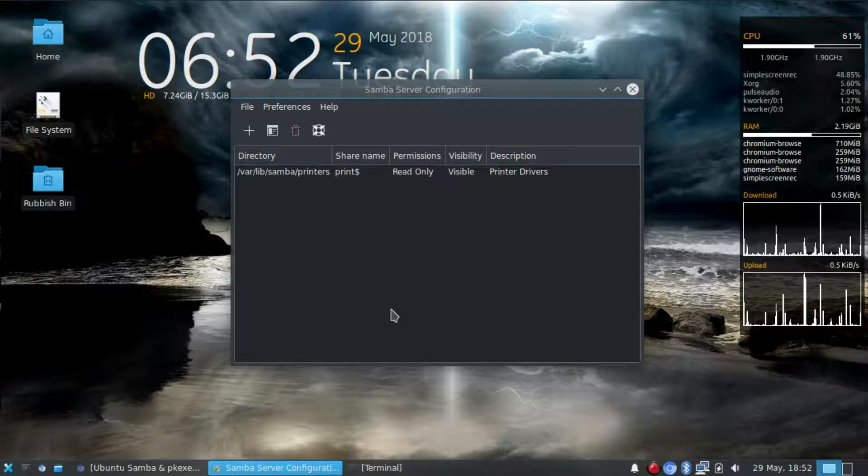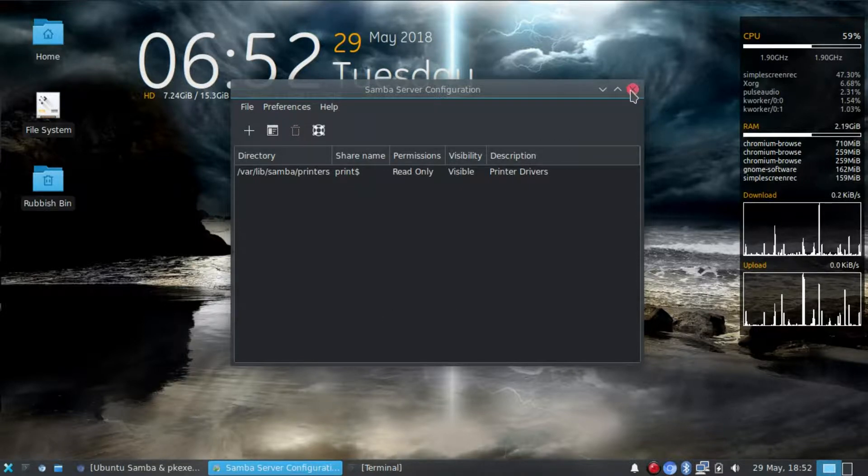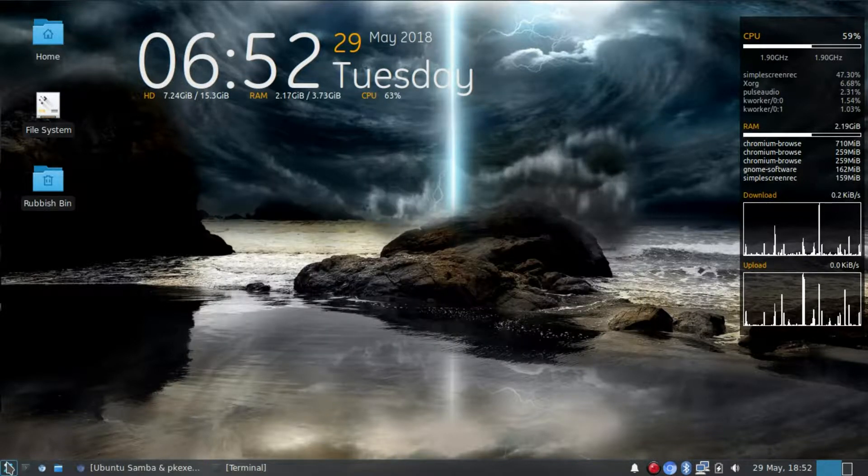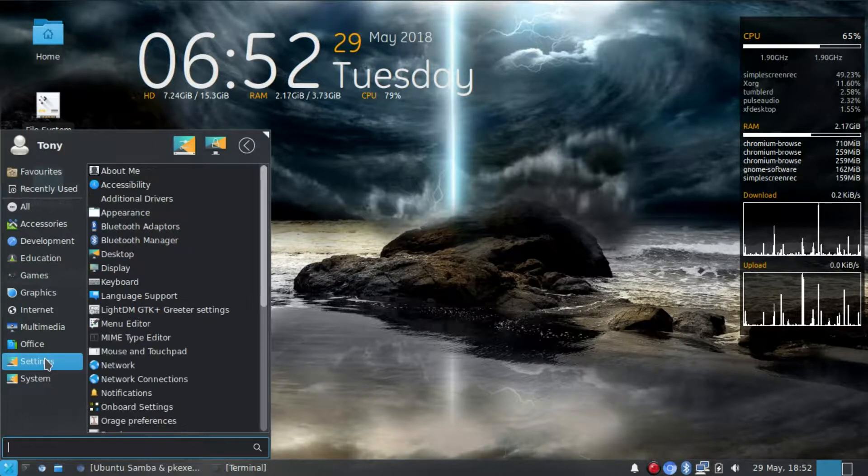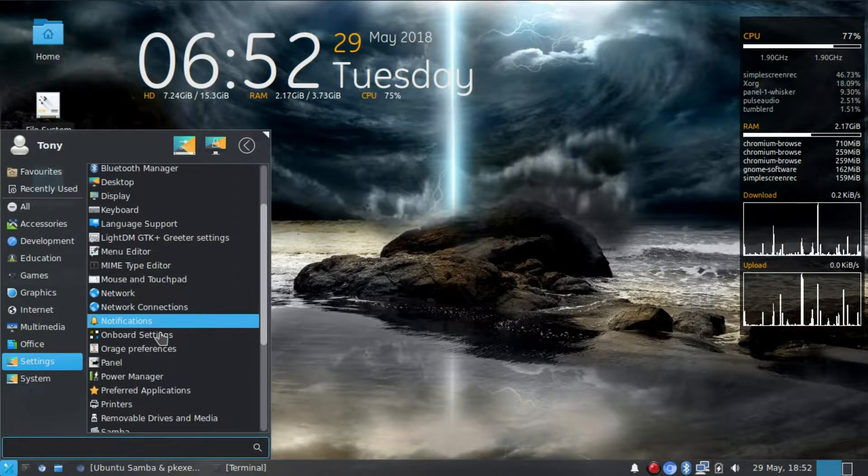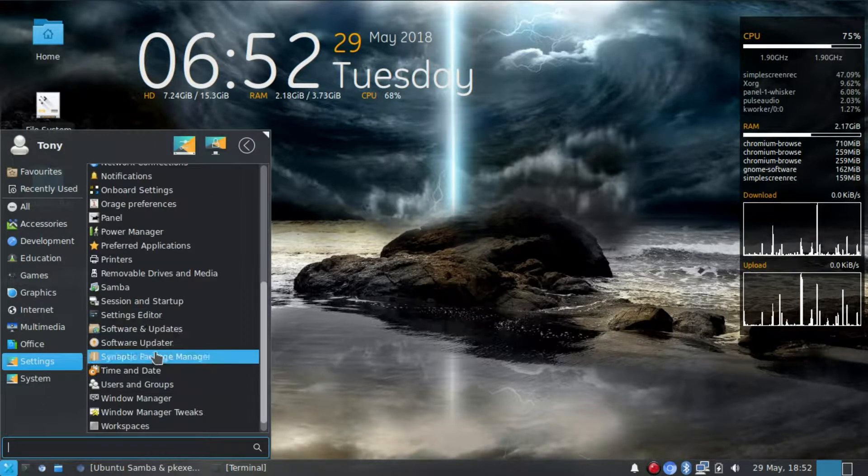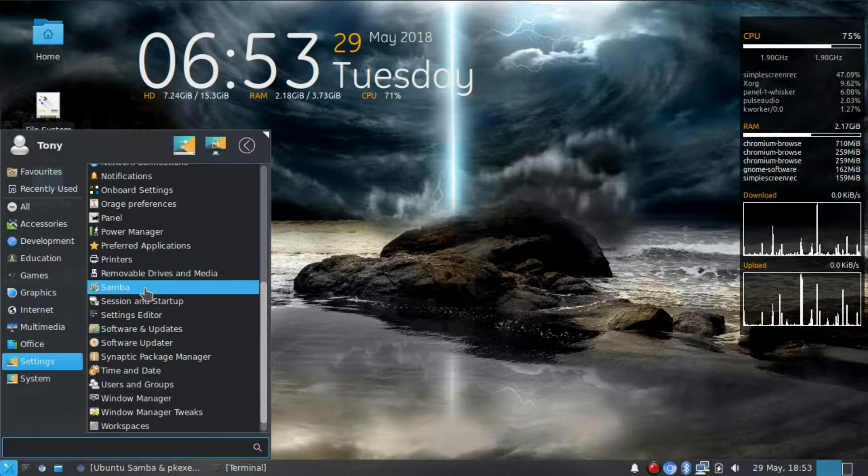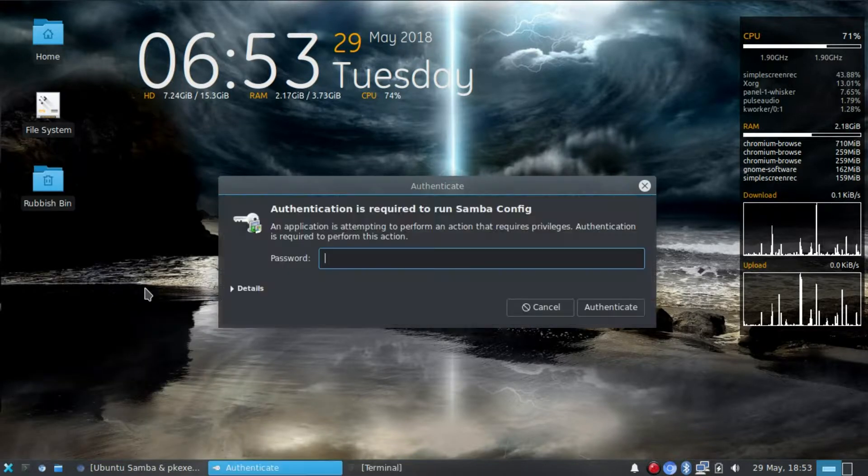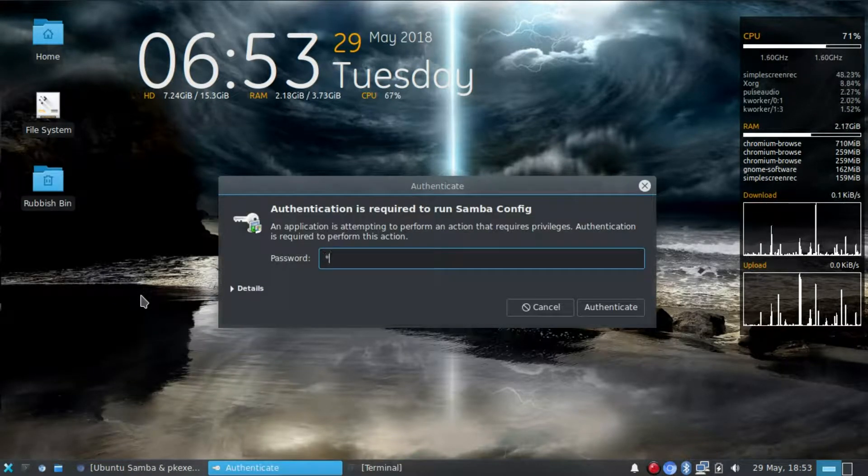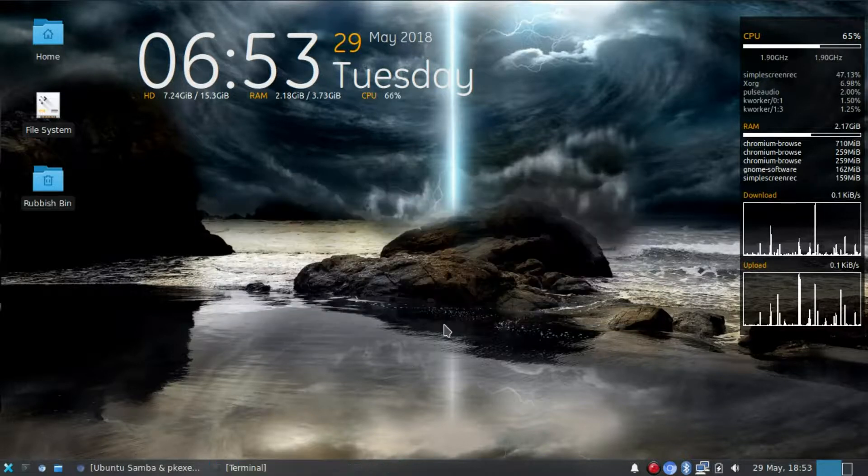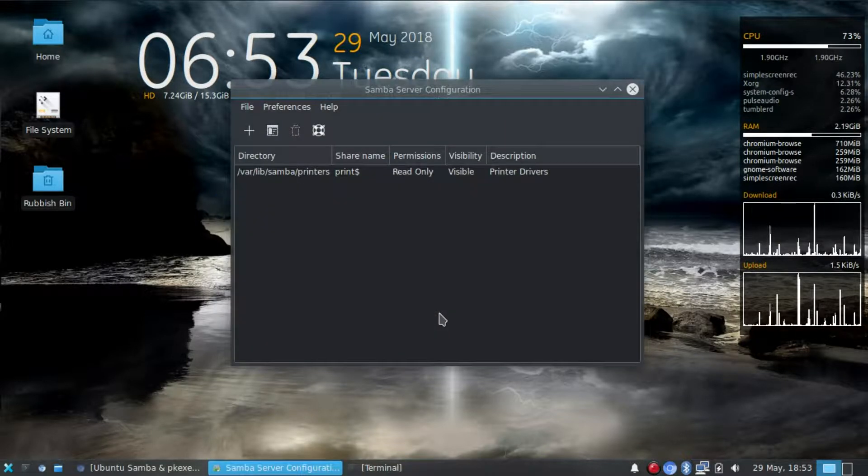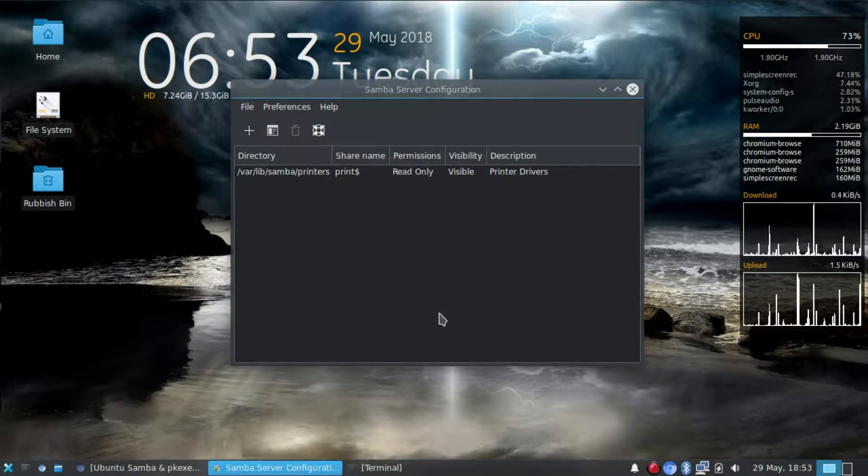Was it worth it? I don't know. Let's just do that again. Settings, Samba. Password. Authenticate. Don't you just love it.